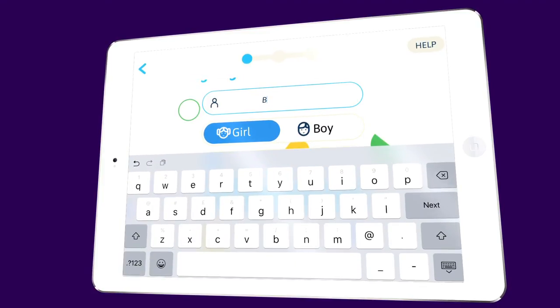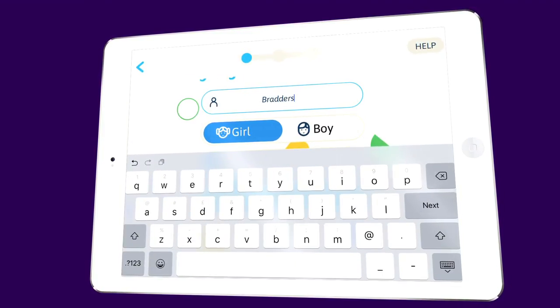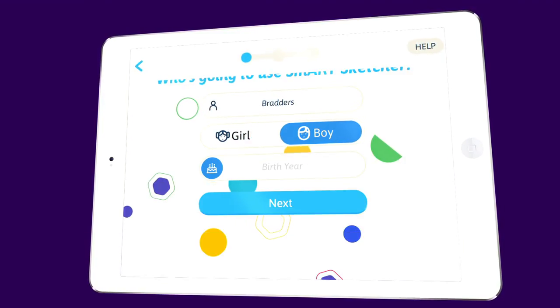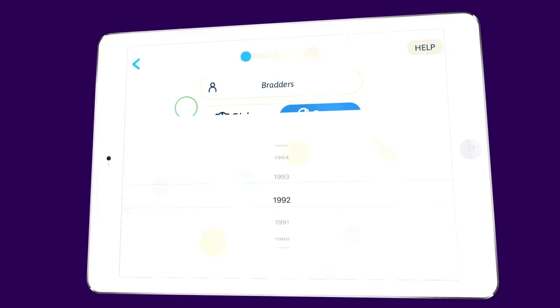You'll then need to create a profile. Choose a nickname, whether you're a boy or a girl, your birth year and hit next.